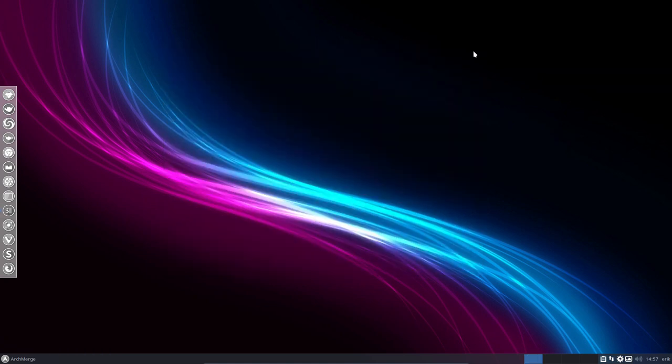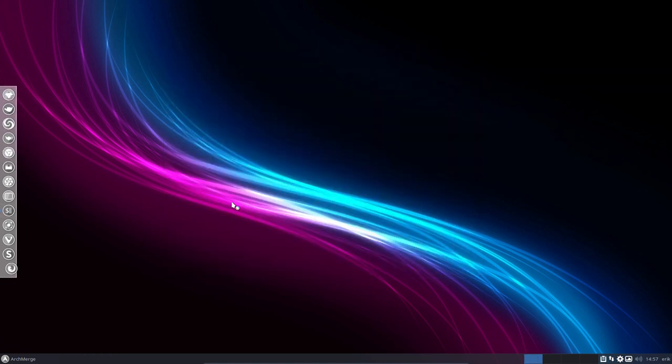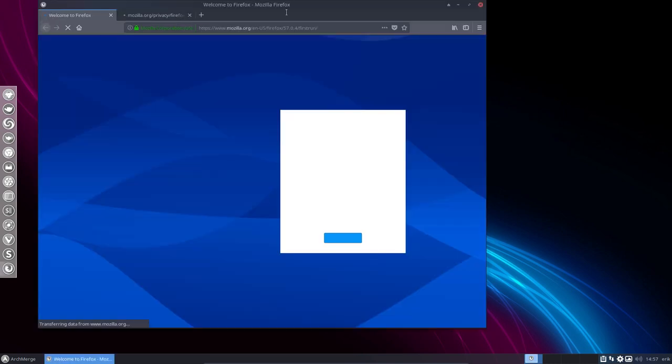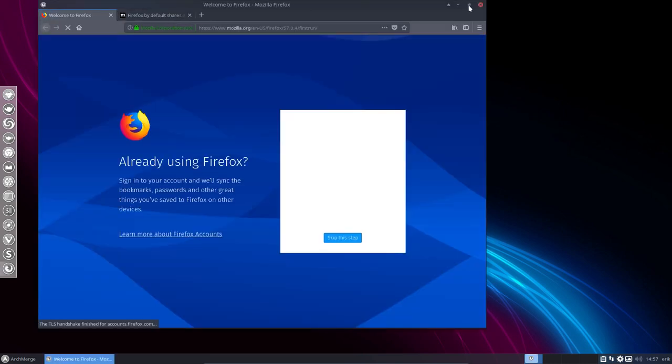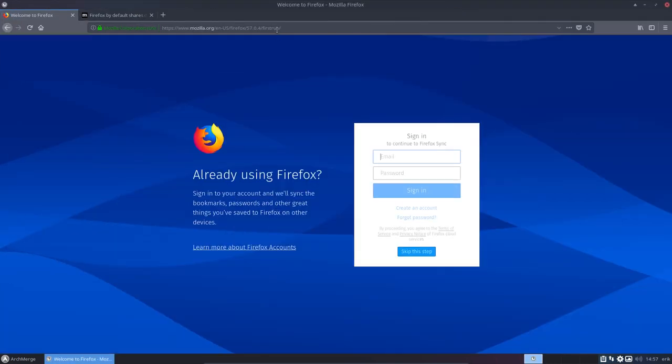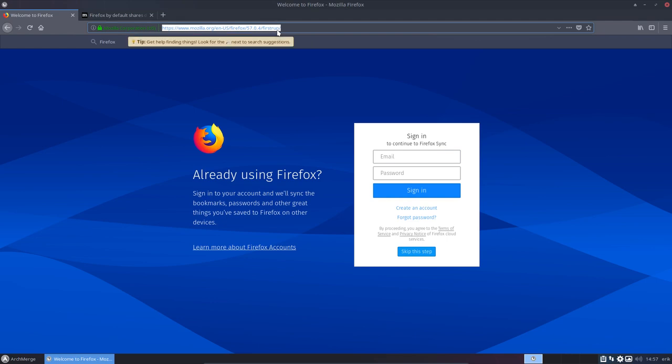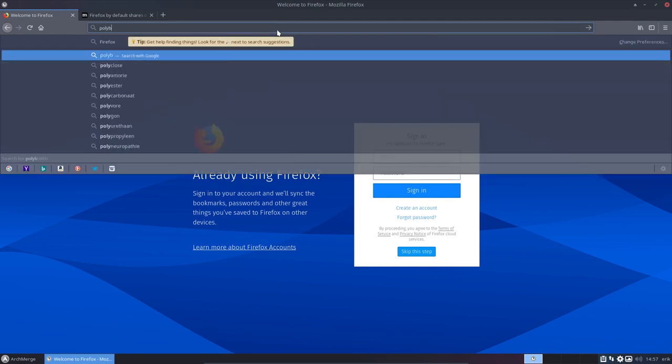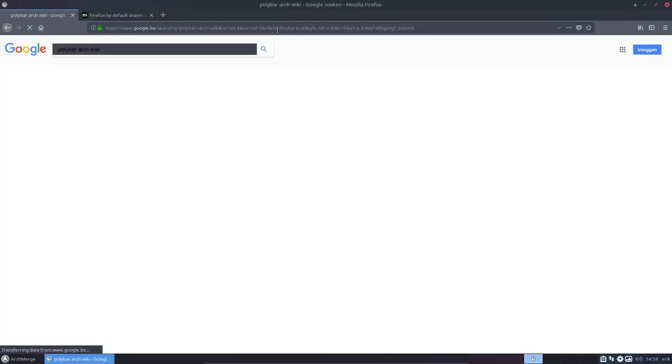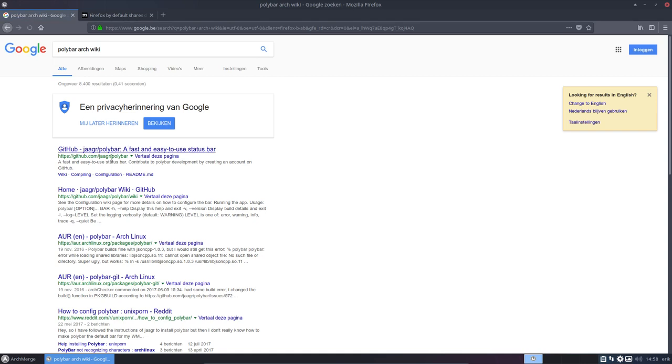So what you do, you go to Firefox or Vivaldi, Google Chrome, and you go and look what it is all about. Polybar Arch wiki or Arch wiki polybar.